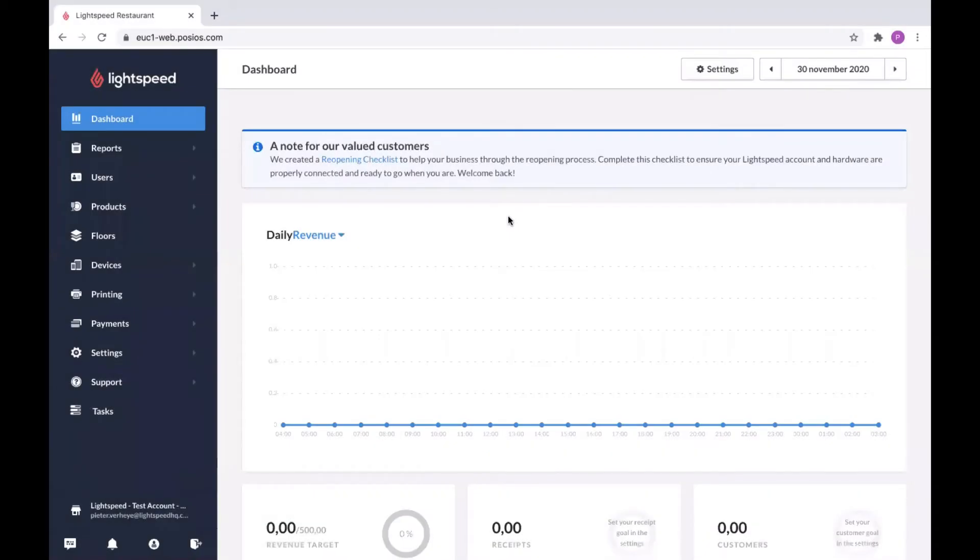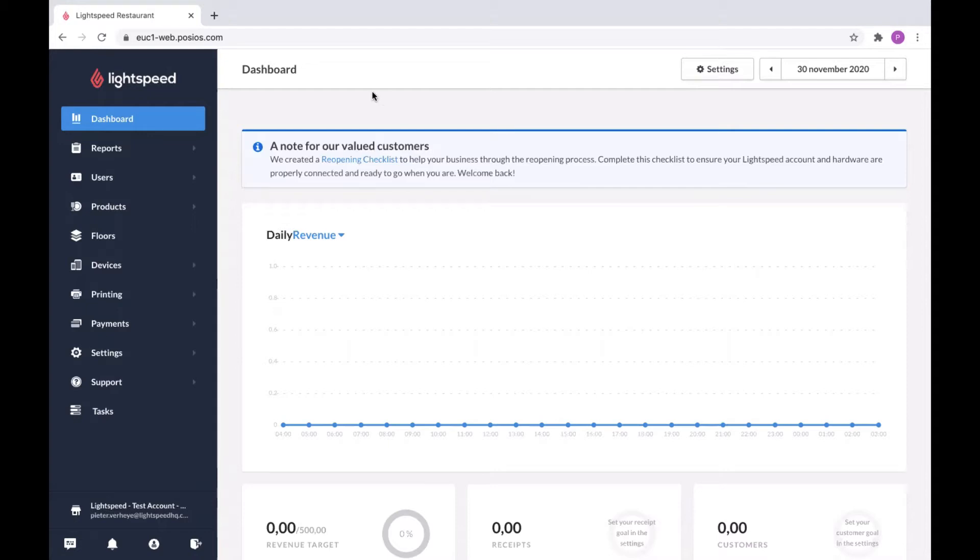Hello and welcome to this introductory video to reporting in the Lightspeed L-Series software. Today we're going to take a closer look at what these reports consist of and how we can change certain settings and configuration for them.